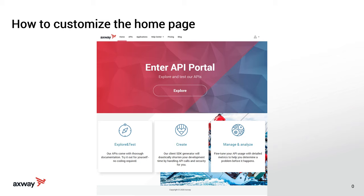Today we're going to look at the landing page or the homepage for the portal and how you can use the new configuration options introduced in the recent 2020 updates to more easily change the look and feel of this in an upgrade safe way.